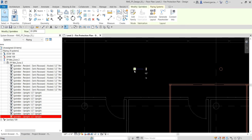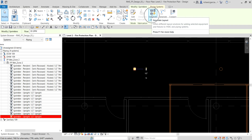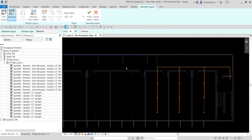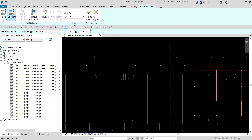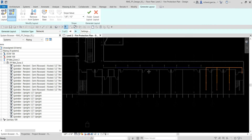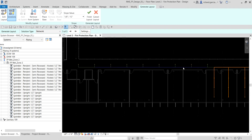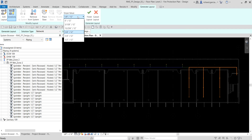I'm going to select one of the sprinklers that is already part of the system and then select Generate Layout. This isn't the layout I want, so I'll use the Network solution — specifically Network 5 of 5. The blue line is the main pipe and the green lines are the branch pipes. I'll set slope to zero and finish.